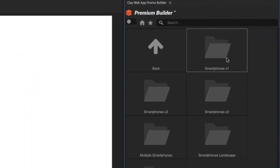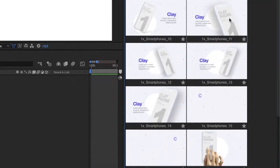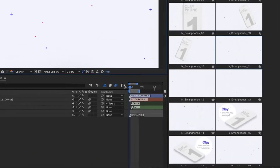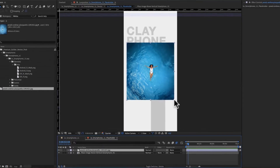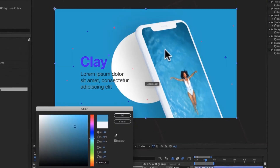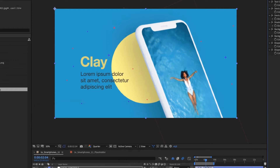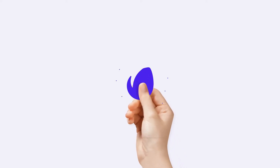Simply open the included Premium Builder extension, select the product you want, and choose the desired scene. Replace your designs and adjust colors and styles to better match your branding. Get ready to turn heads with a stunning Clay aesthetic.